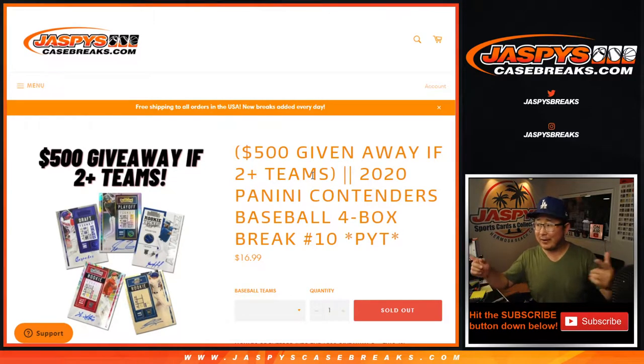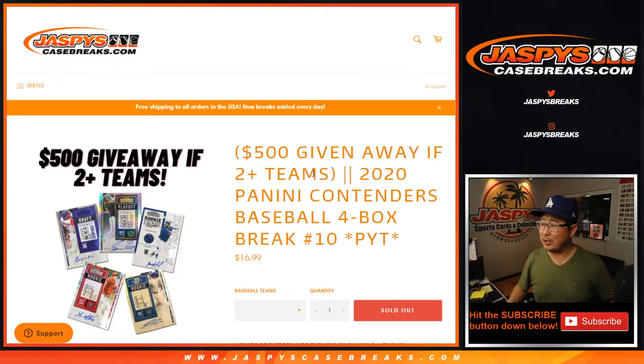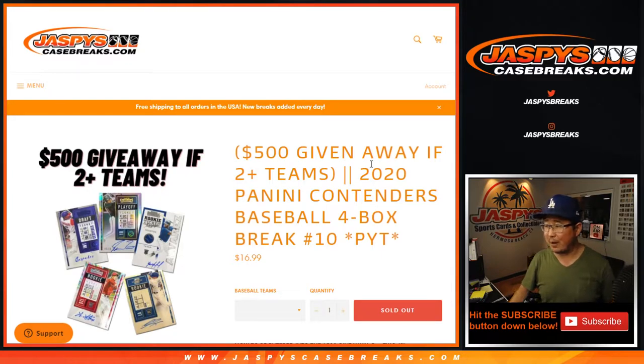Hi guys. I'm a dumb. I forgot to do break credit. 2020 Panini Contenders Baseball 4-Box picked team number 10.